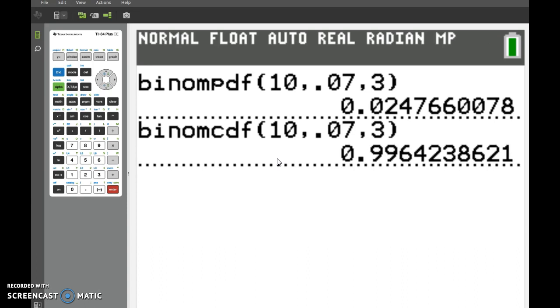So that's how you do binomial PDF and CDF. Remember, CDF finds the value you put in and everything below it.